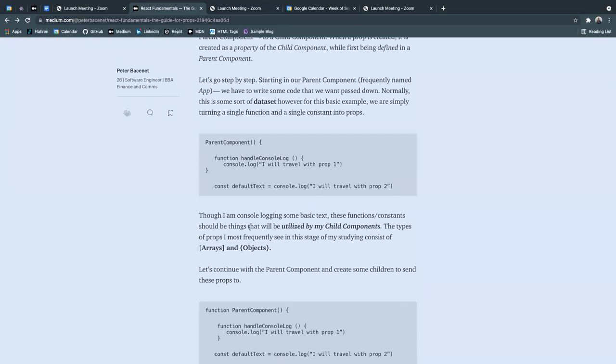And though I am console logging just some basic text, these functions and constants should be things that will be utilized by child components.